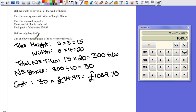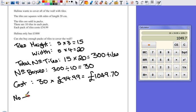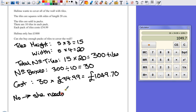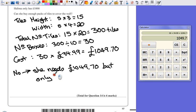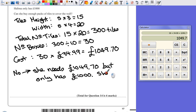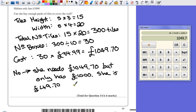She's only got £1,000. Can she buy enough packs of tiles to cover the wall? The answer has to be no. So let's answer our question at the bottom and say no. She needs £1,049.70. She only has £1,000. She is £49.70 short.